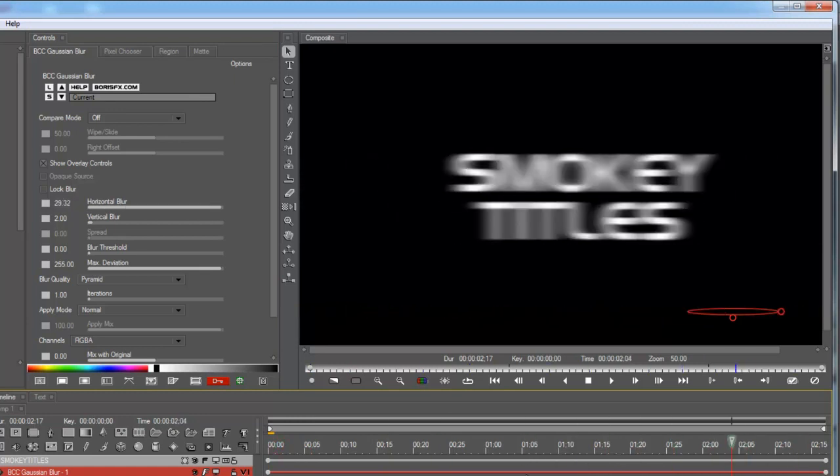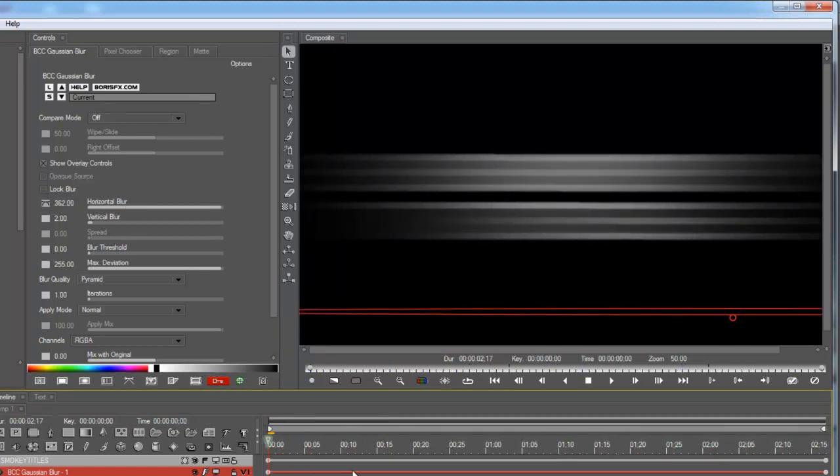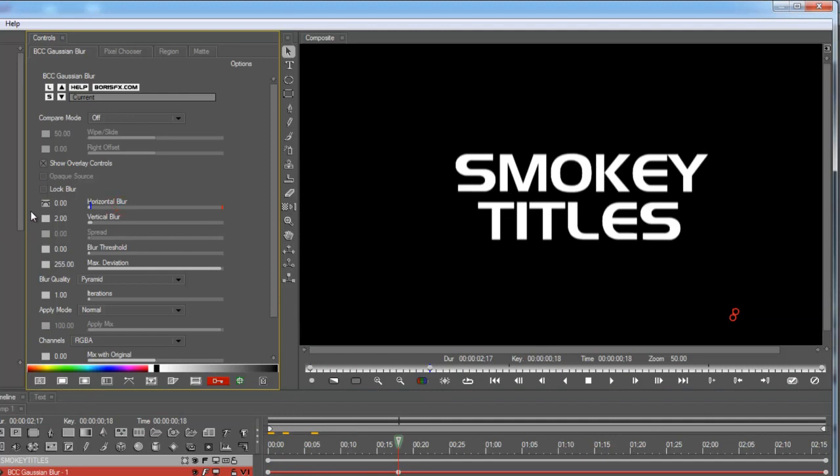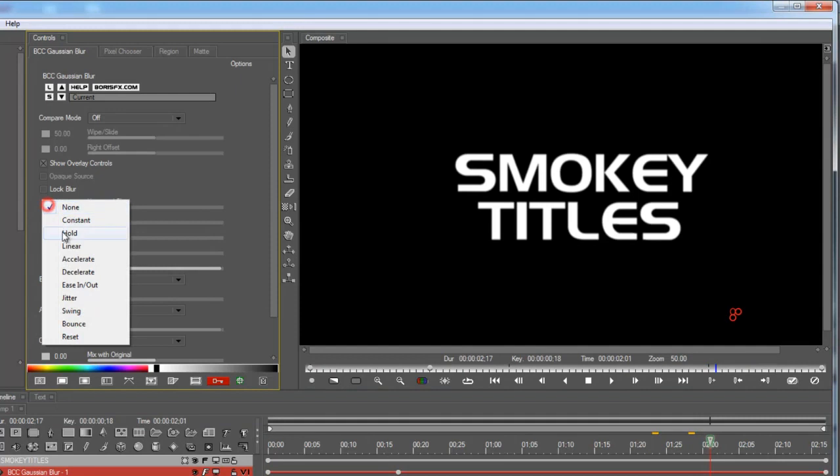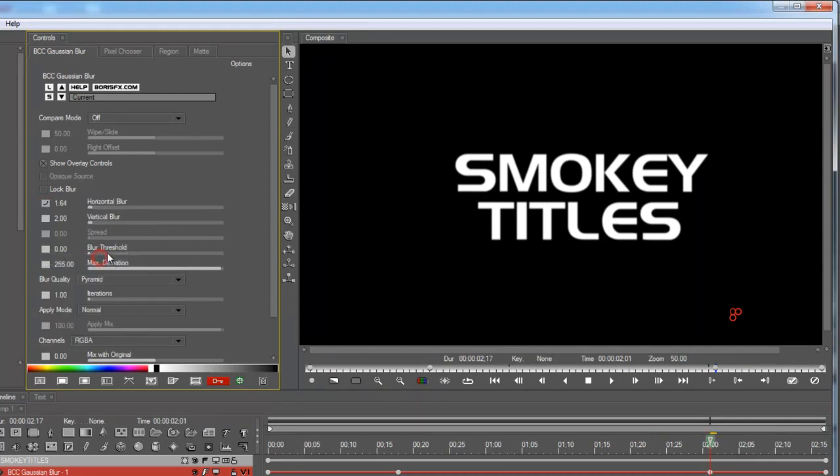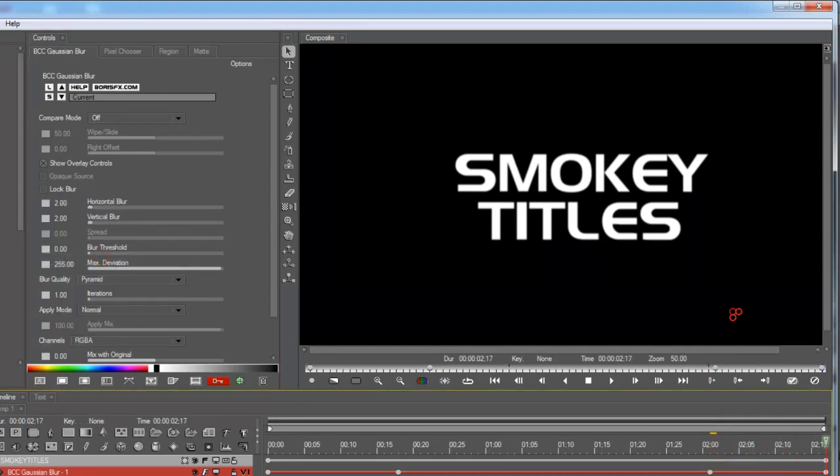Alright, and we're going to stop the blur here. And we're going to start it again here, just by telling it to accelerate. And at the end,